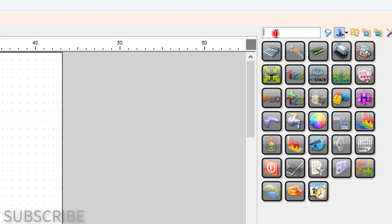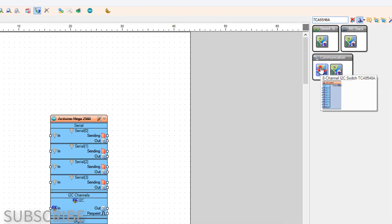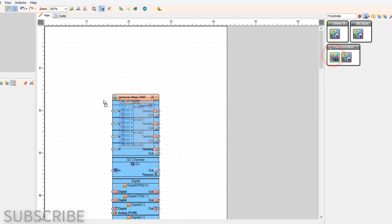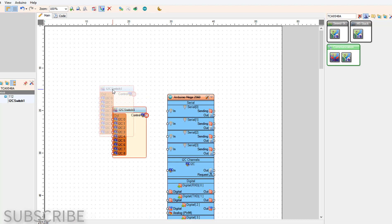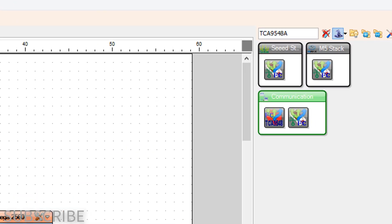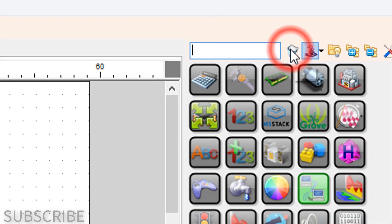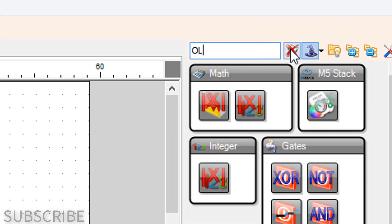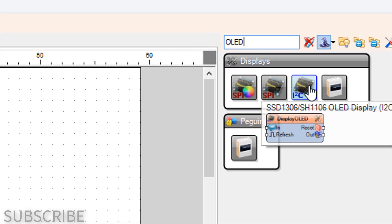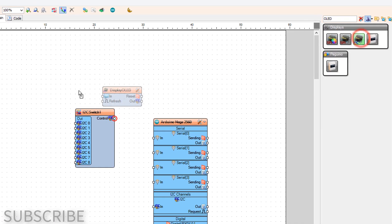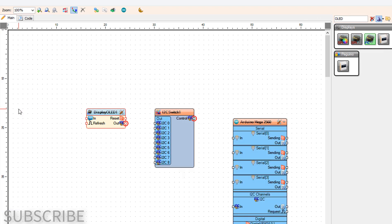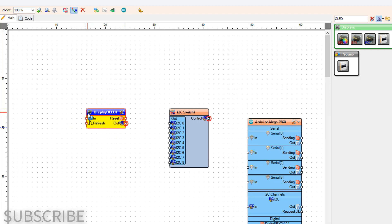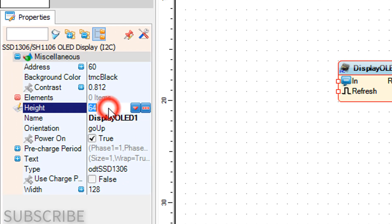Add TCA 9548a component. Add OLED display component. For each OLED display, make sure you set the correct screen width, height, and type in the properties window.